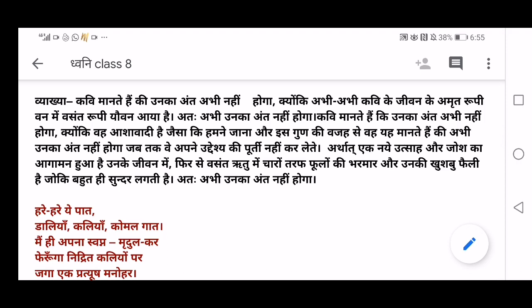The poet believes his end won't come yet because he is 'aashavadi' — very ambitious, very positive, and forward-looking. He has a lot of ambitions and positive thoughts about the future which he wants to fulfill. He says his end will not come until he completes his 'uddeshi' — his aim. So he is a very ambitious person.